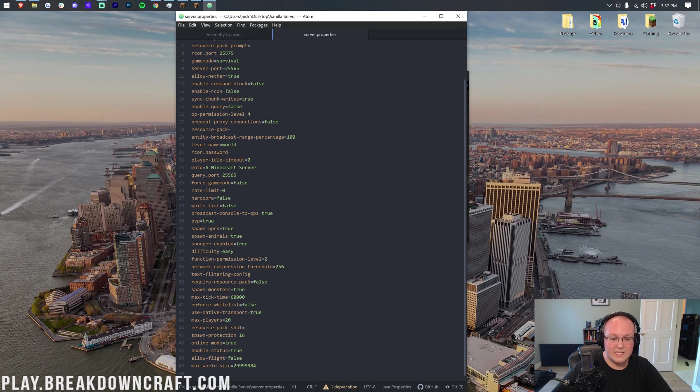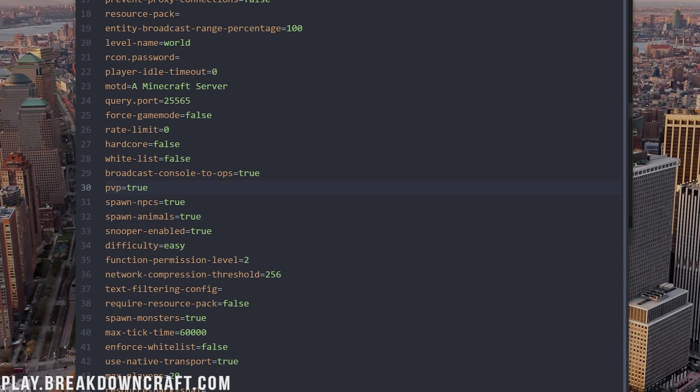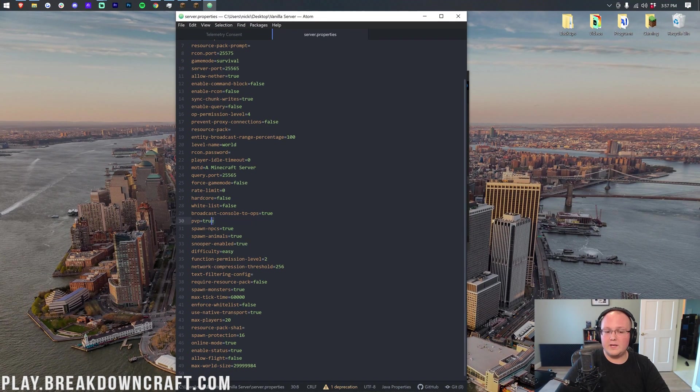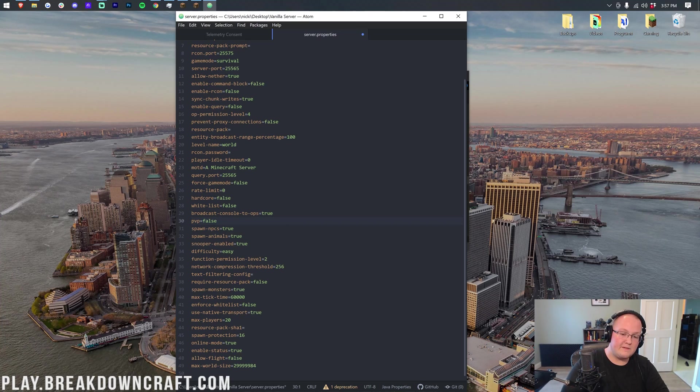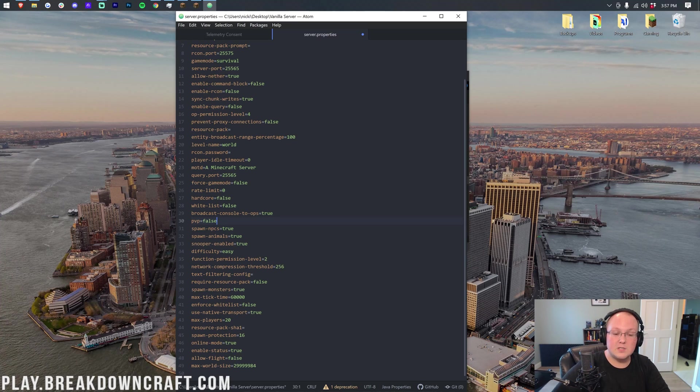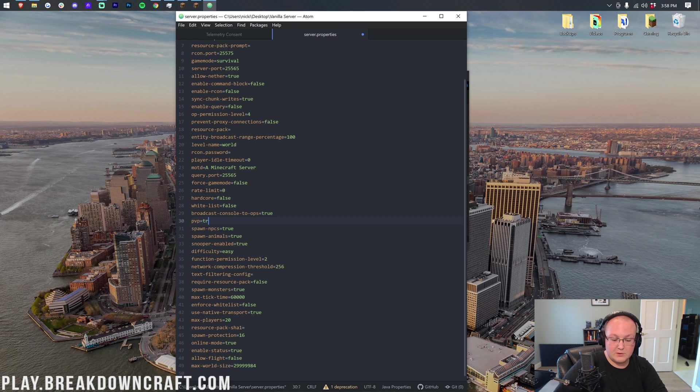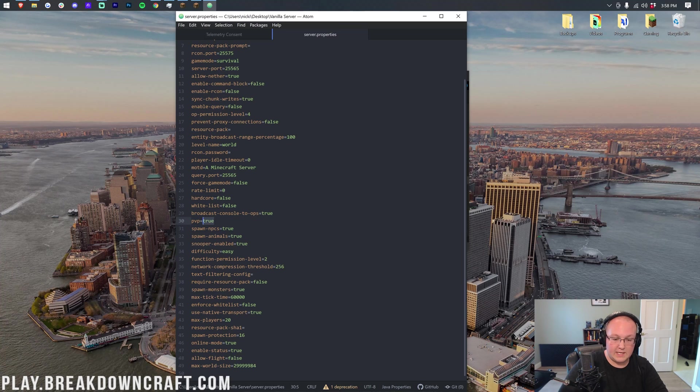...you then want to go ahead and scroll down until you find PVP. Currently, by default, PVP equals true, meaning PVP is enabled on your Minecraft server. However, if you want to turn PVP off, what you need to do is change PVP equals true to PVP equals false. Right like so, PVP equals false means PVP will be turned off on your server. However, for those plugins I was talking about, like WorldGuard, usually you'll want to leave PVP true, actually, and then the plugin will turn it off themselves. So keep that in mind for plugins.